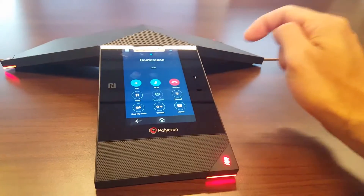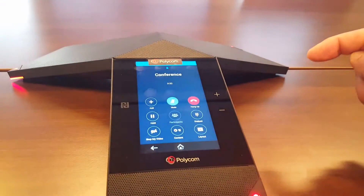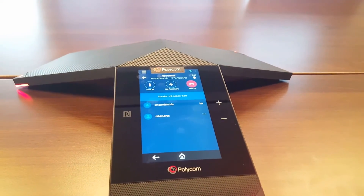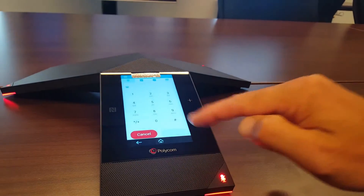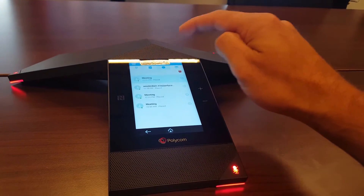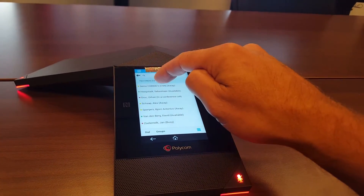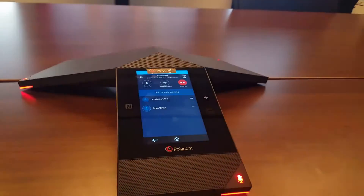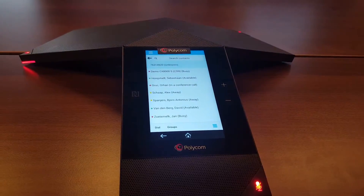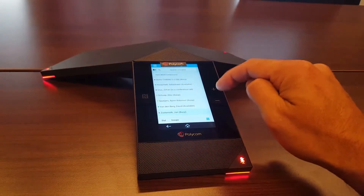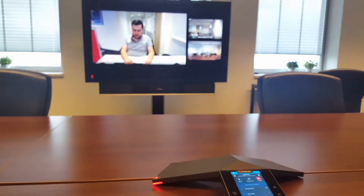I'll now add some participants to the call by going to Add Participant and dialing them in. I'm adding several participants and letting them join. I'm also letting my own laptop join the call.